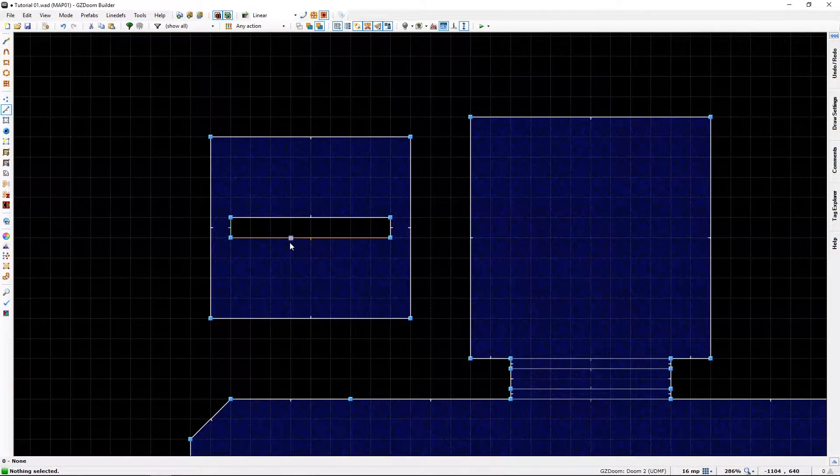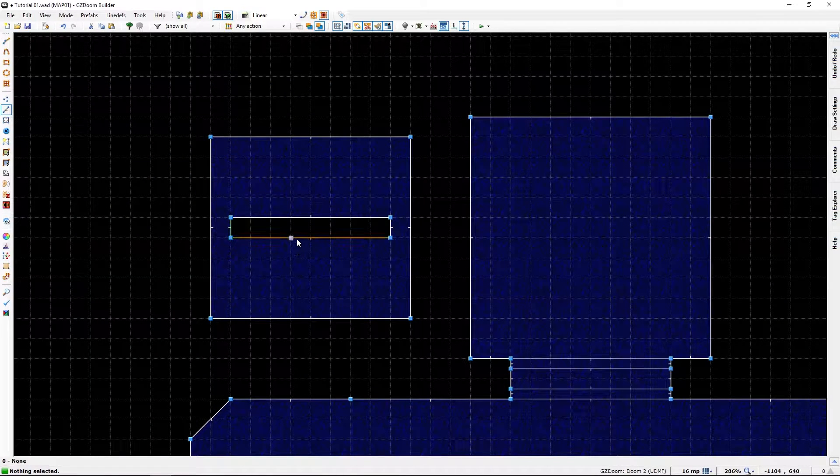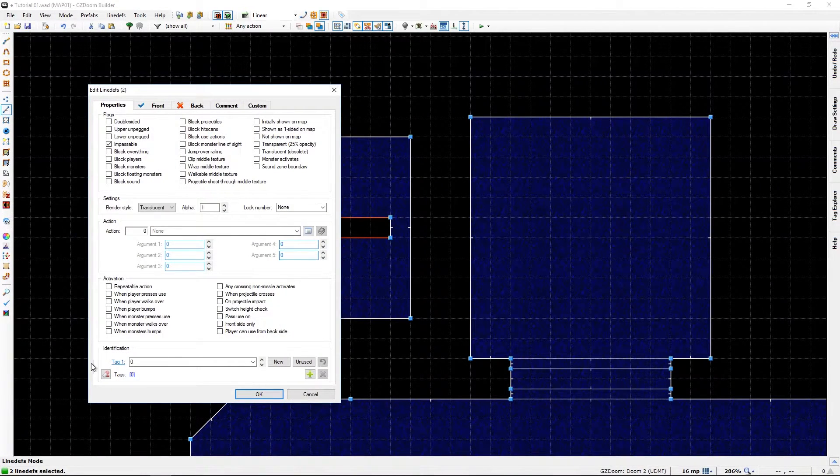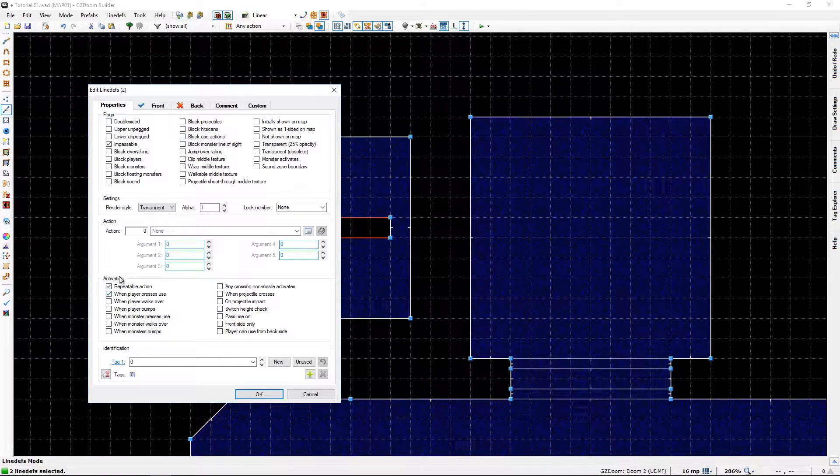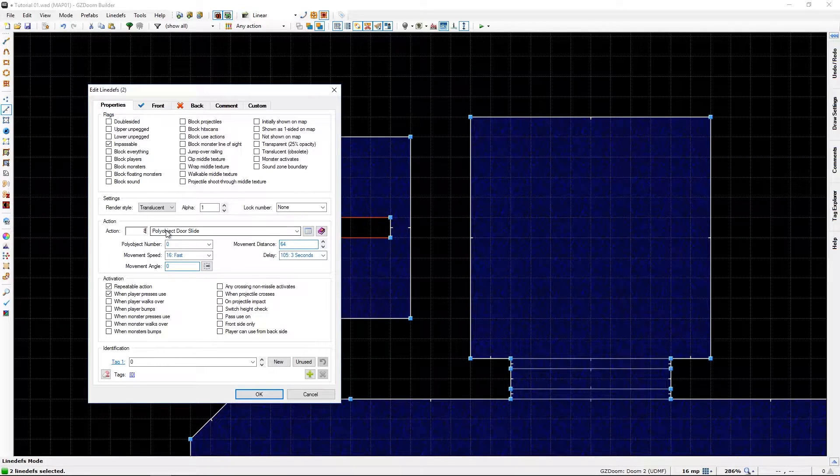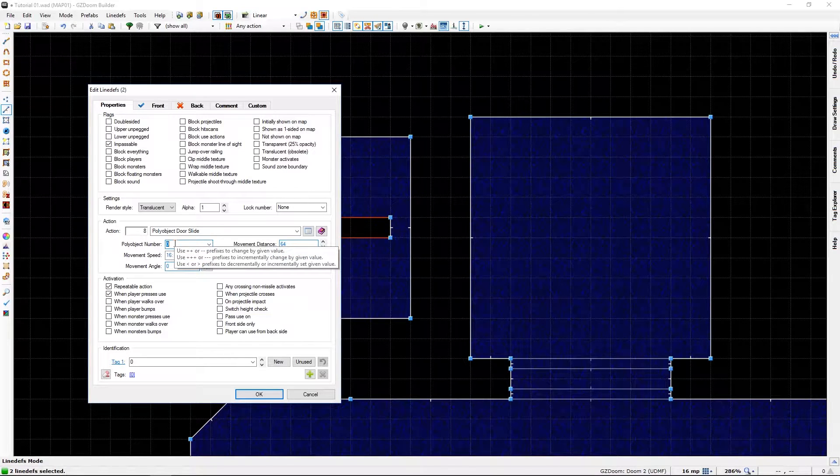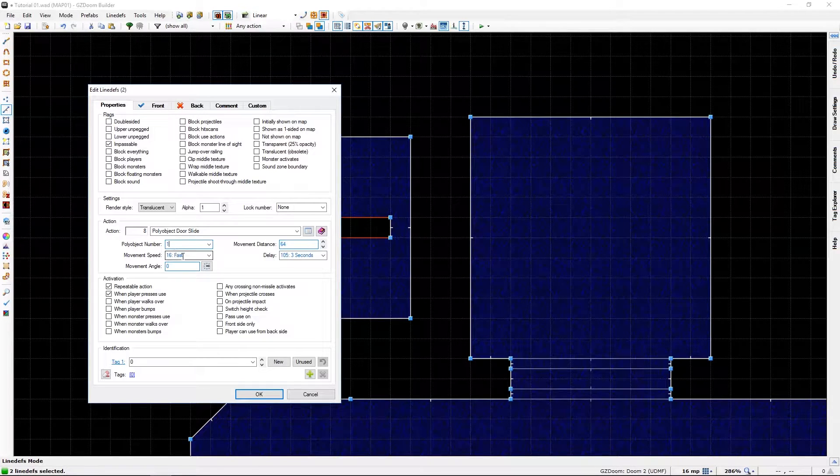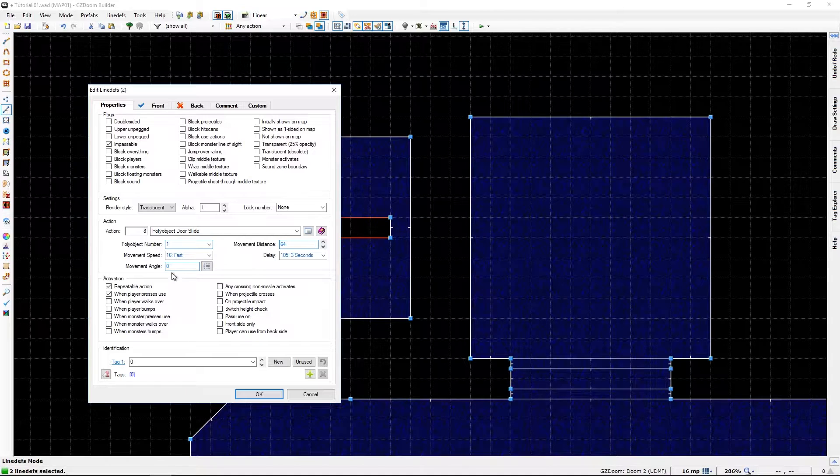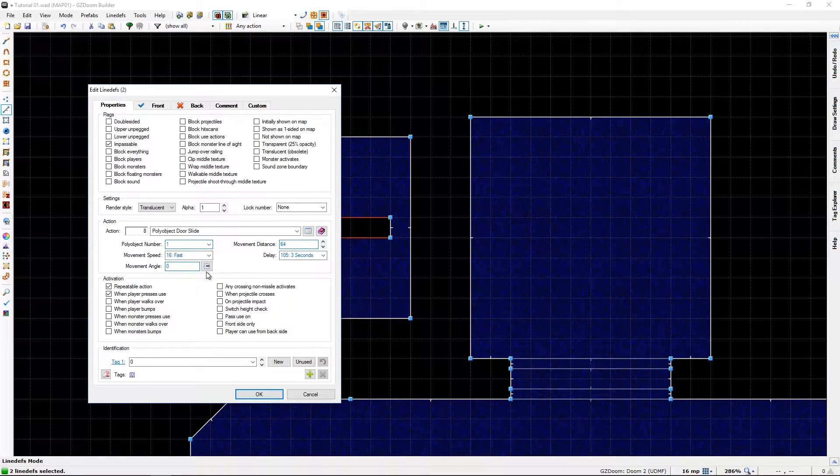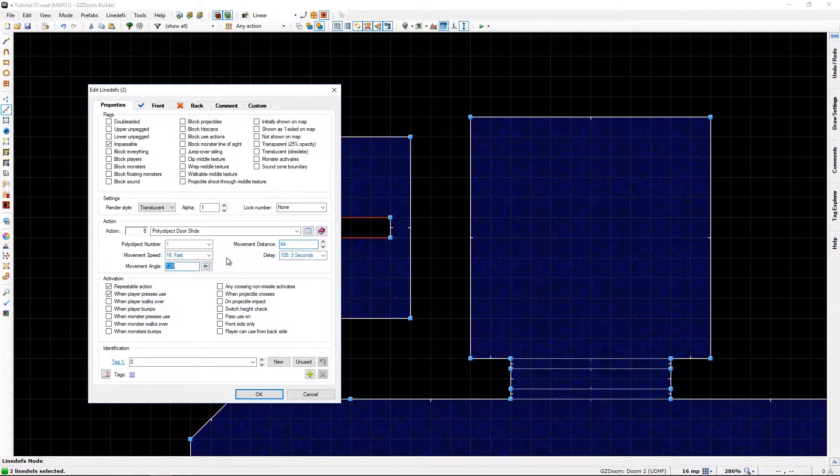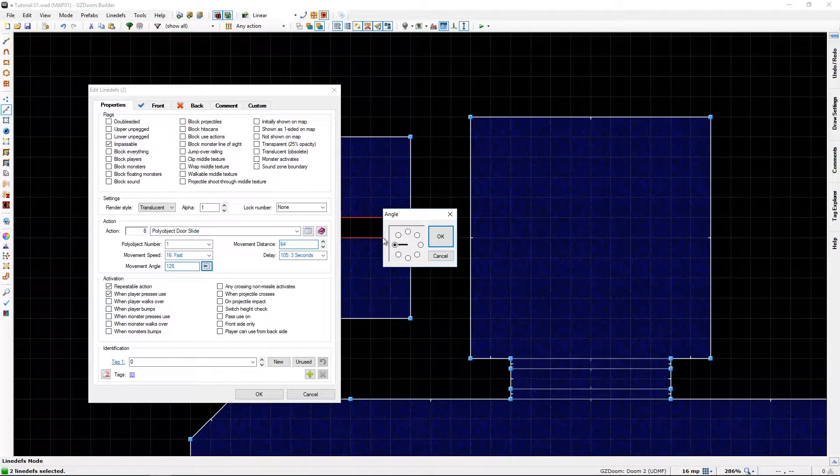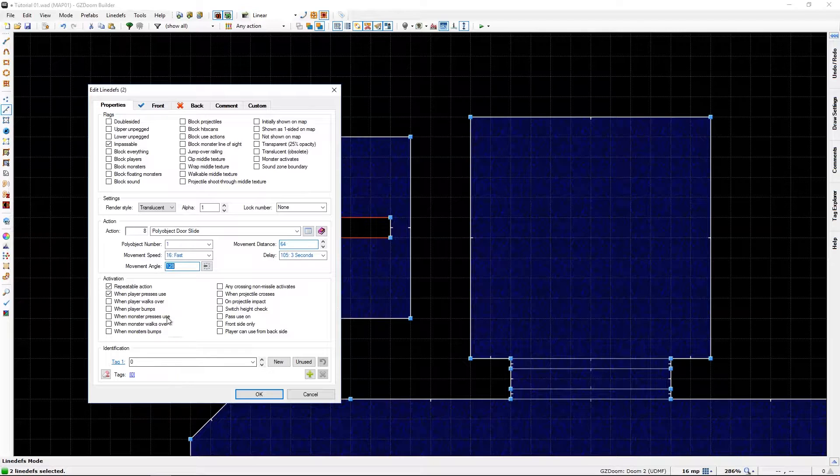So yeah, we are going to make sure we can use it as a door. Repeatable action when player press touch. We will go to number eight, poly object door slide. The object is one. Movement speed, let's keep it that fast. Movement angle. We will, before you had to eyeball the direction, but now we want it to go this way. Just press this thing and you can choose any angle you want from this. 128 in this case.